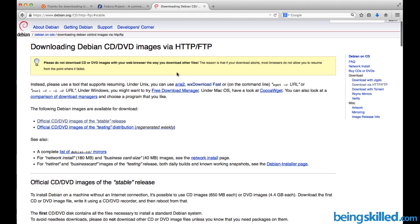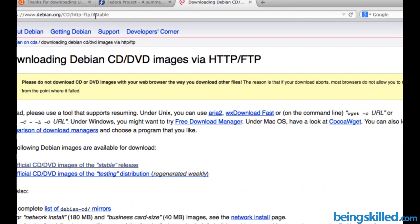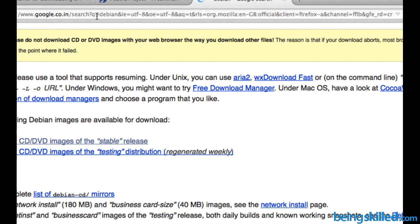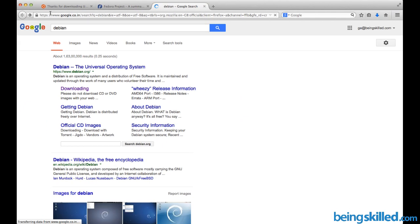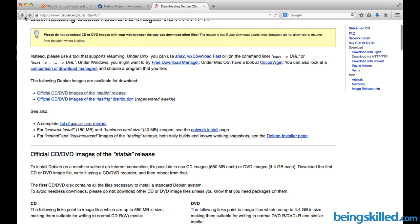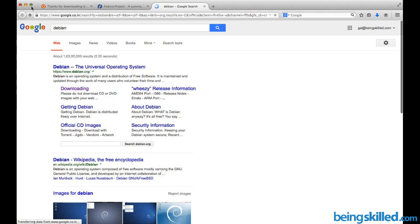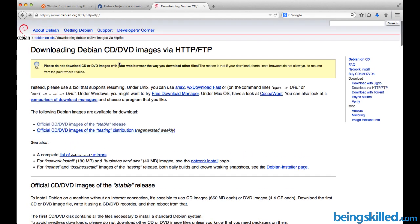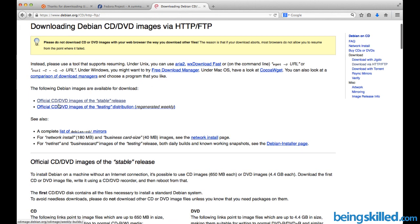We have to go to debian.org/CD/HTTP-FTP/#stable. You can see it here, or you can just Google 'Debian' and you will find it. Just click on it and you will land on this page.